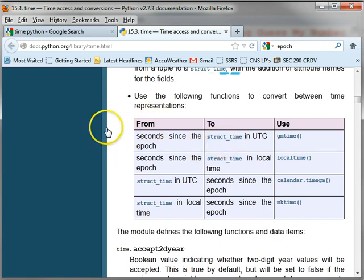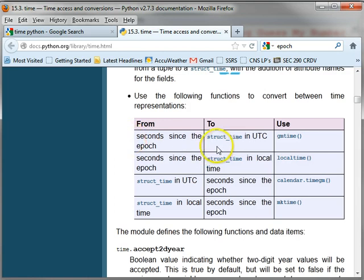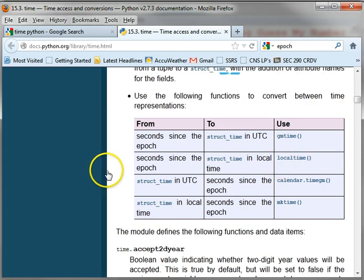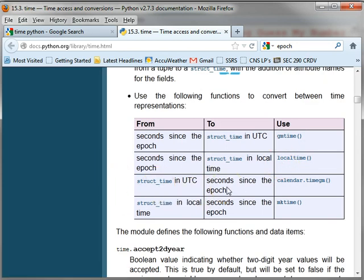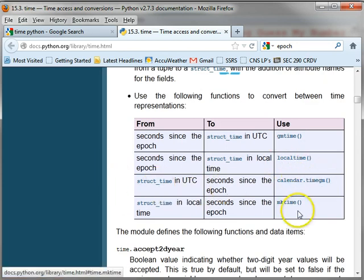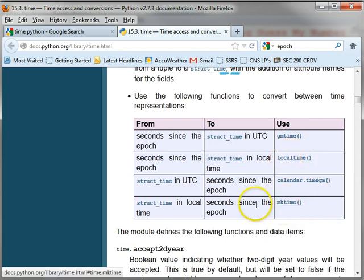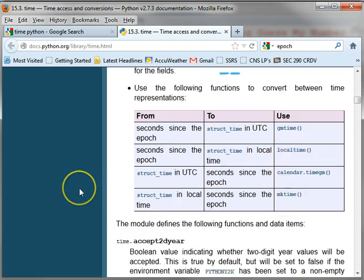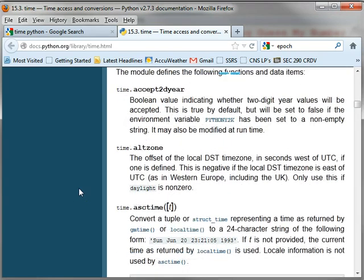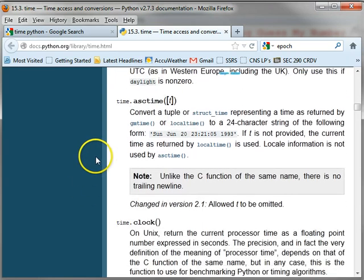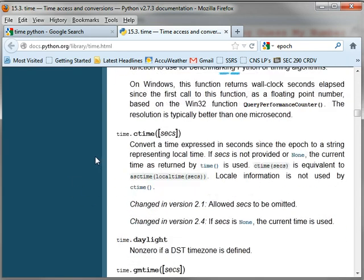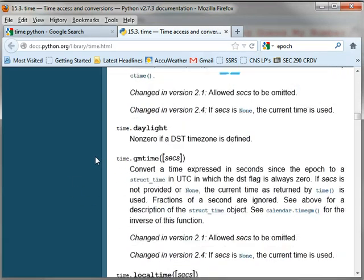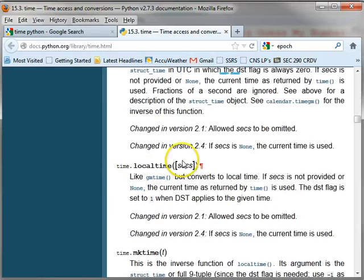So this convenient table tells you here if you have the seconds and you want to convert it to a structure, you can use GM time or you can use local time. But if you have this structure and you want to convert it to seconds, then you have these two choices here. So we'll be working with local time and mk time. And this shows you how to use these functions.